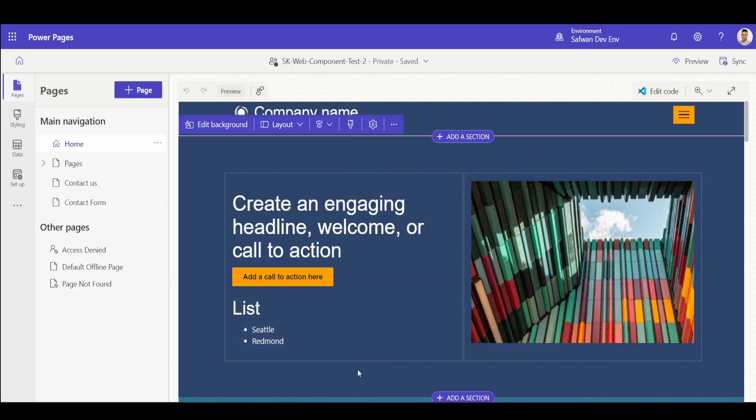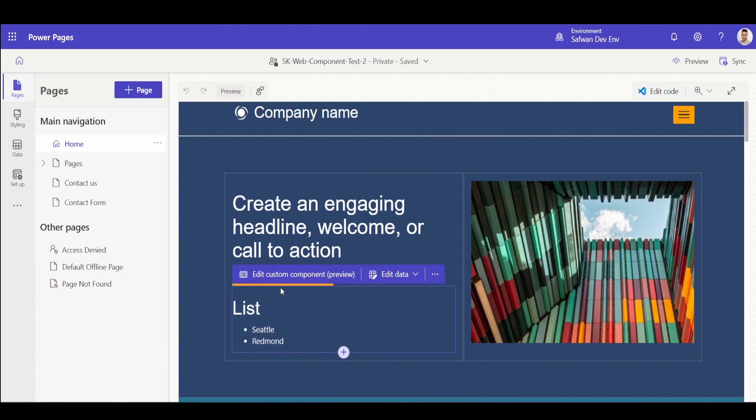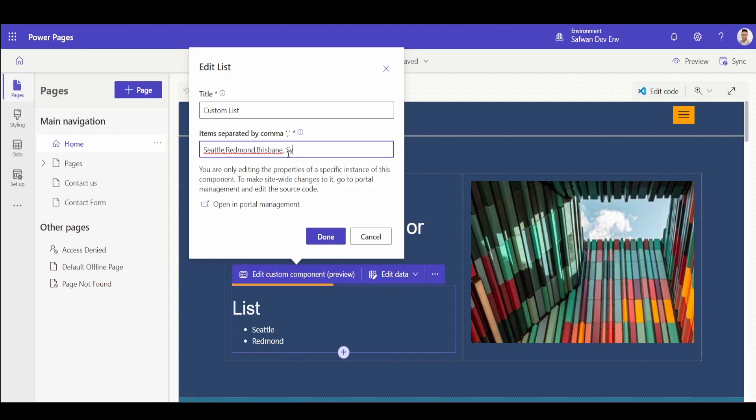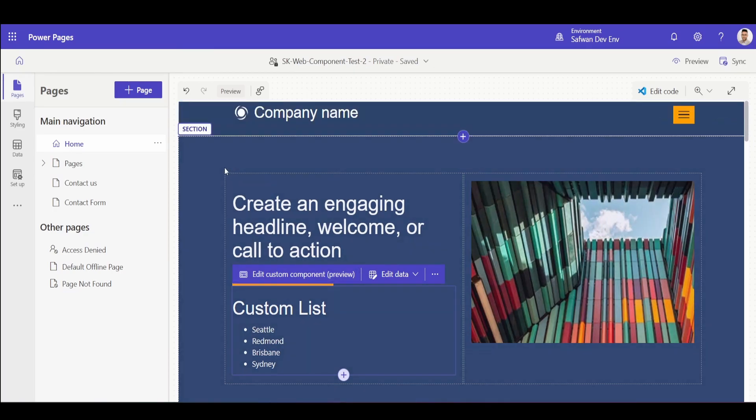So we're back at my home screen and you can see that my pages got updated with the custom component. I can come in here and I can quite easily just change any of these texts here. So let's say custom list and let's add in a couple of other cities. And then once I hit done, you'll see that this component changed automatically.